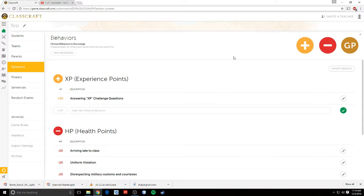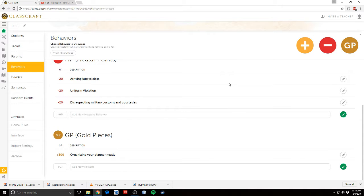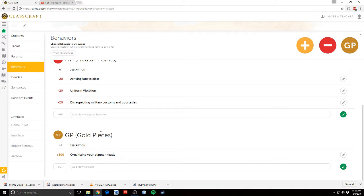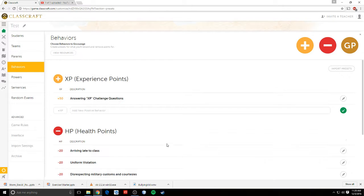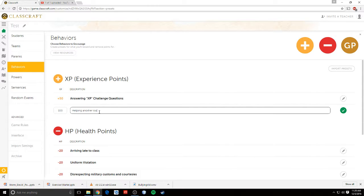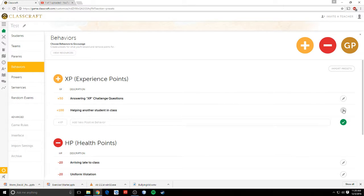Let's talk about behaviors. In here you can set the custom categories for behaviors for XP, health, or gold. So for me, I'm in the middle of working on these. You can set values for however much you want. So let's say I want 100 XP for helping another student in class, right? And then I just hit the checkbox or the checkmark, and it becomes a new value that I can choose in the menu.